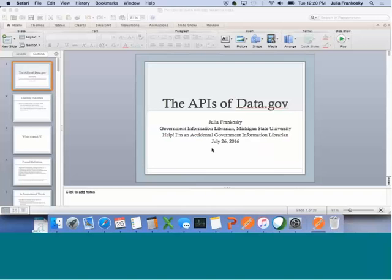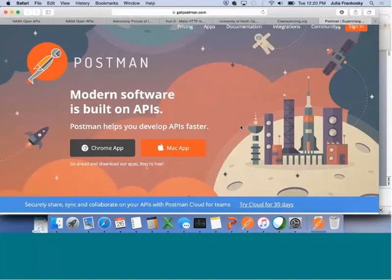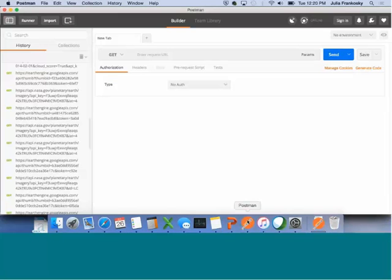Head on over to that page. It's a downloadable app for Chrome or Mac. I've already downloaded it. I'm a Mac user.